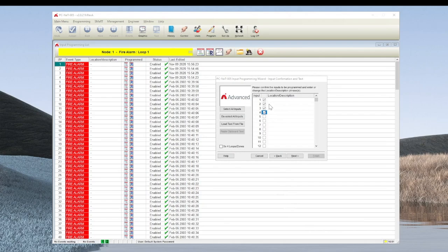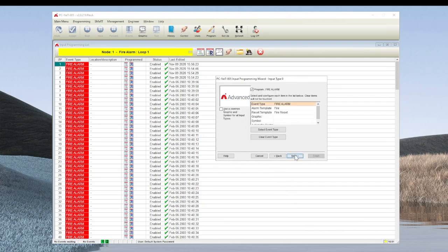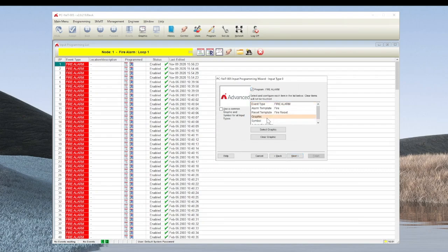Once you have selected the correct devices, click next to take you into the input configuration. Here we will focus on Fire Alarm. To select the graphic, i.e. the page on which the device is to appear, you can simply double-click the graphic line or select the graphics button below.